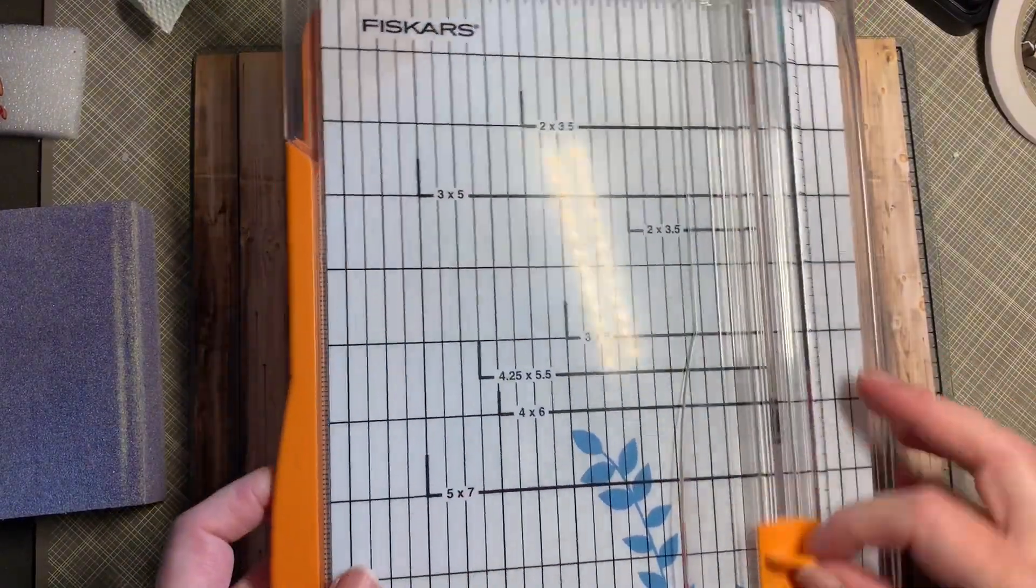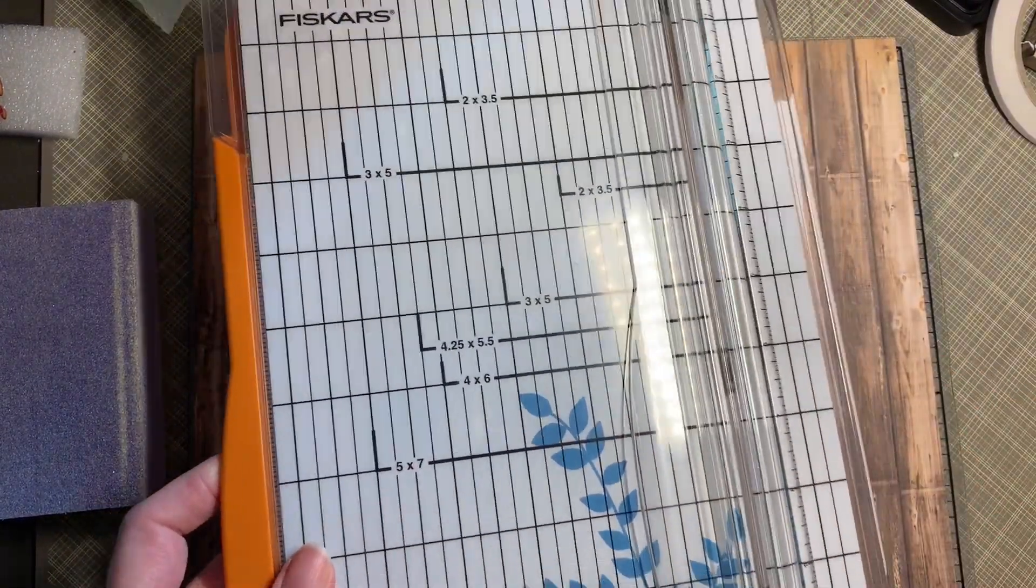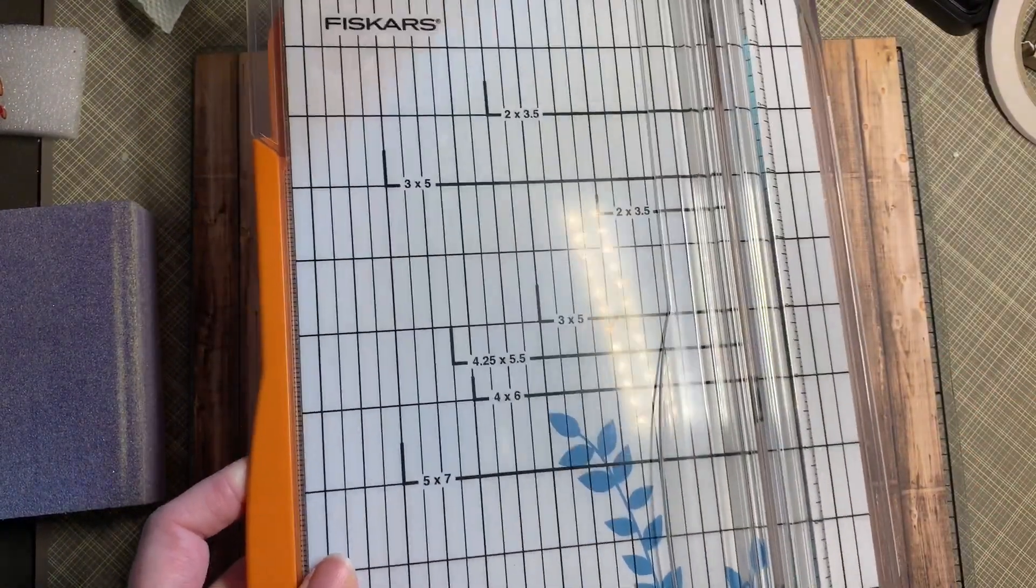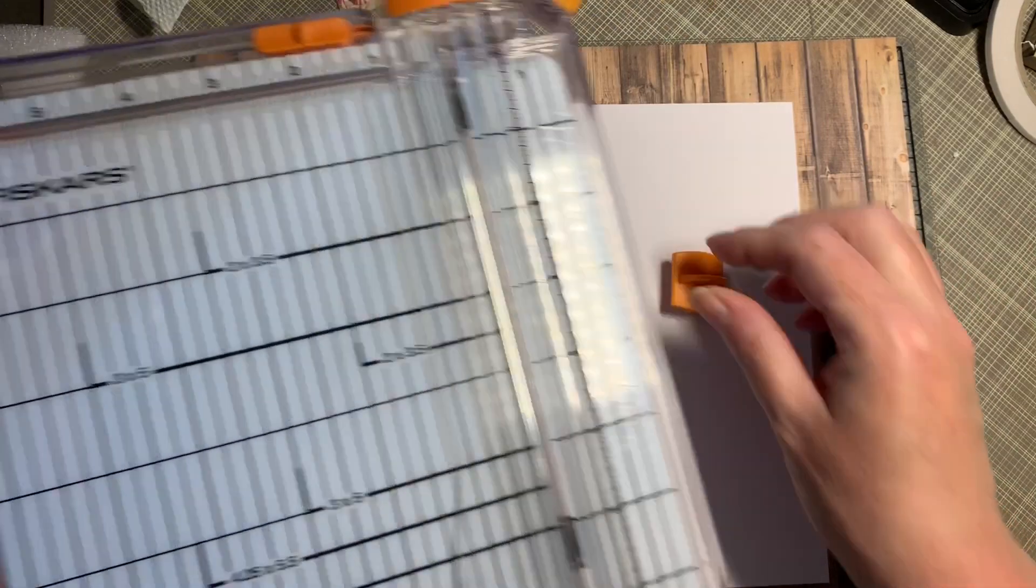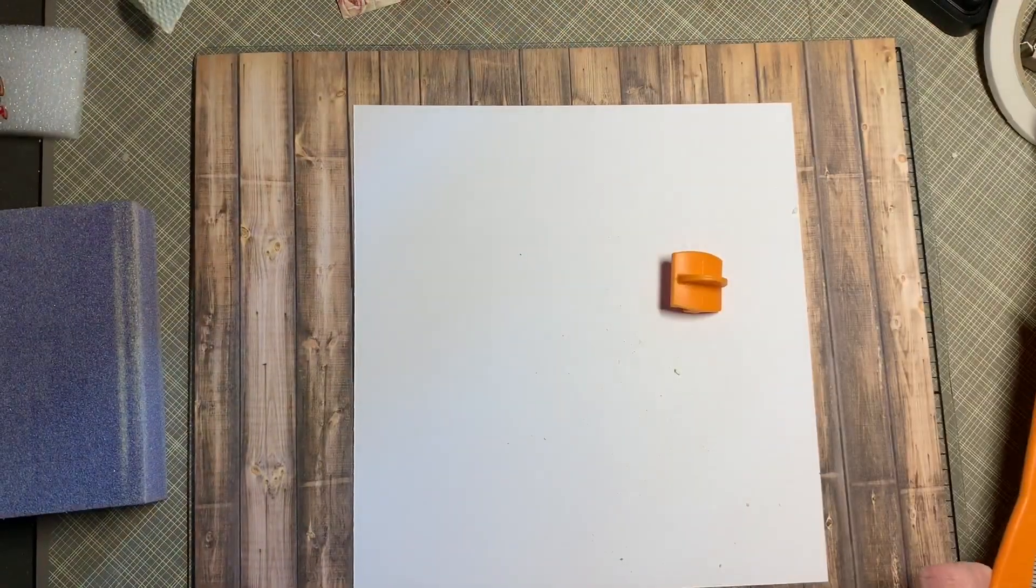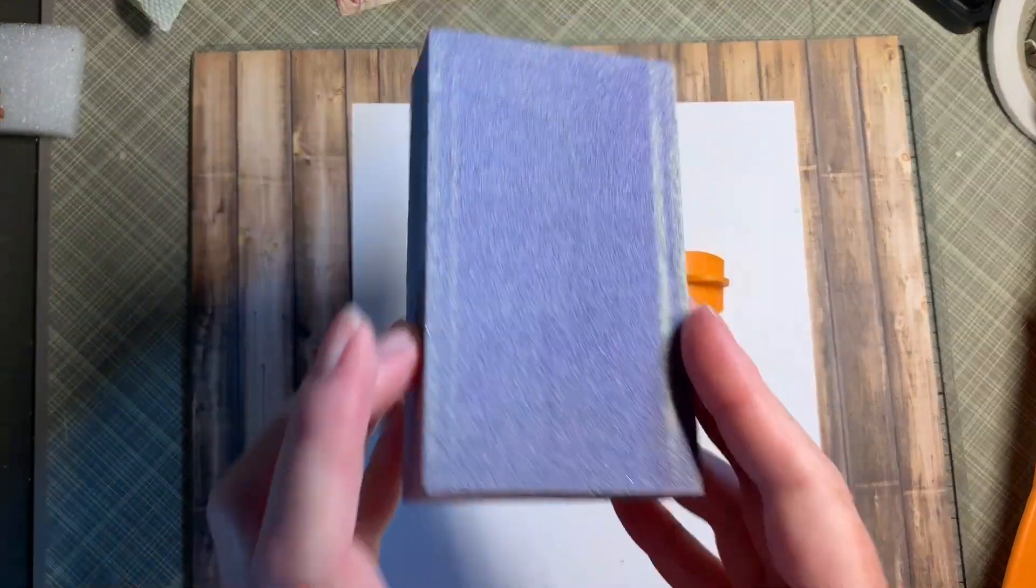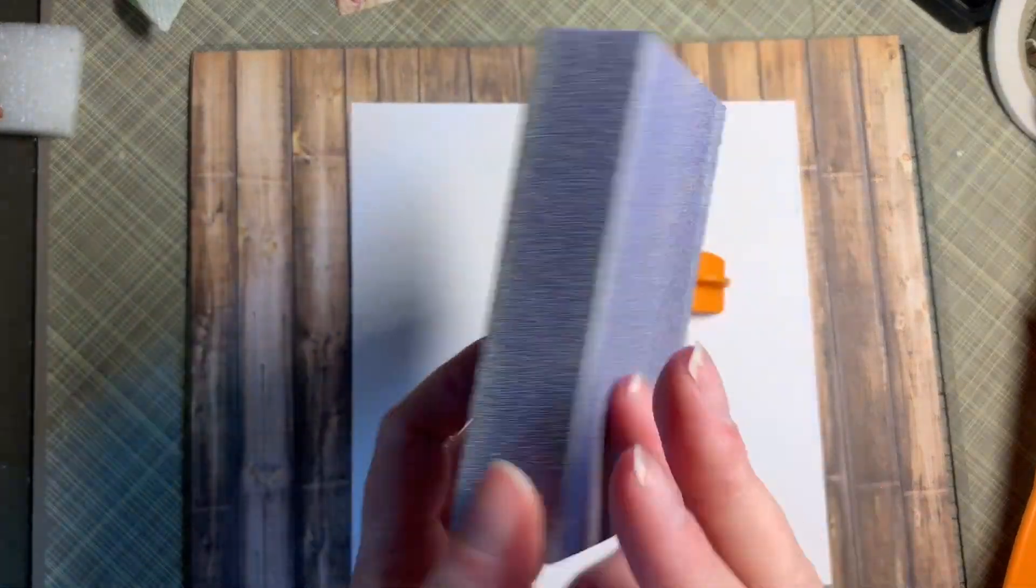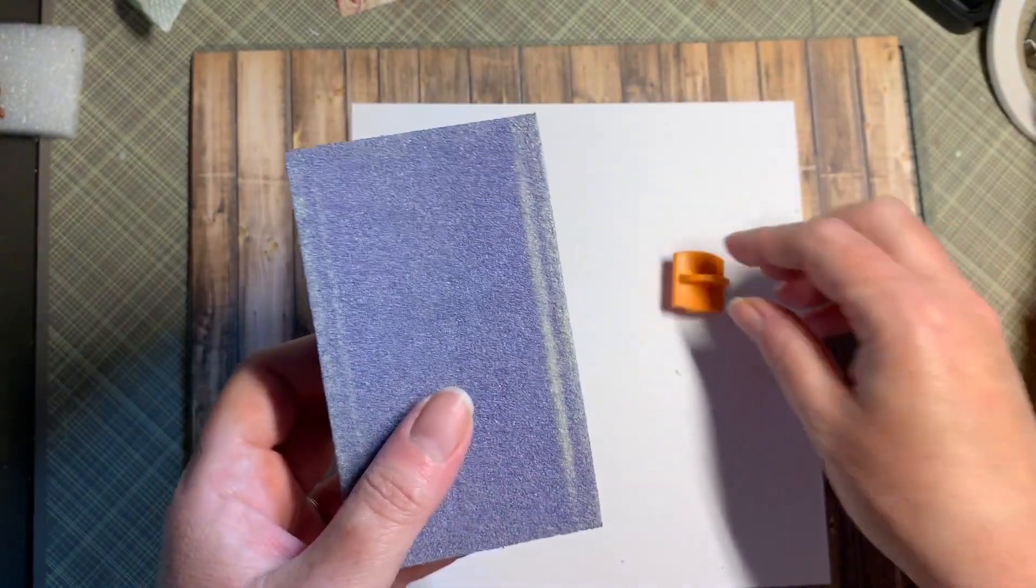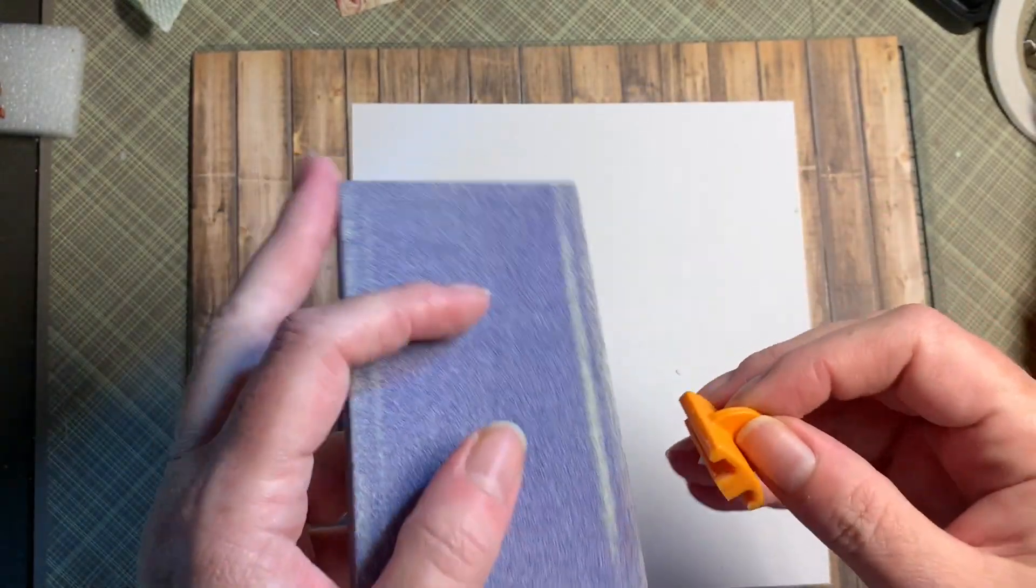So I'm going to remove my blade from my cutter. I have a sanding block I picked up at the Dollar Tree.